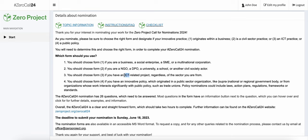Now, if your project is related in any way to ICT — that is Information Communication Technology — then Form 3 is right for you. And if you are nominating a law, an action plan, a regulation, framework or standard, then Form 4 is right for you, since you will be nominating an innovative policy.